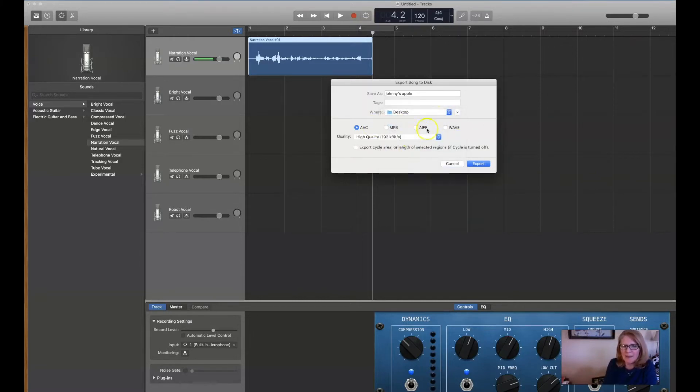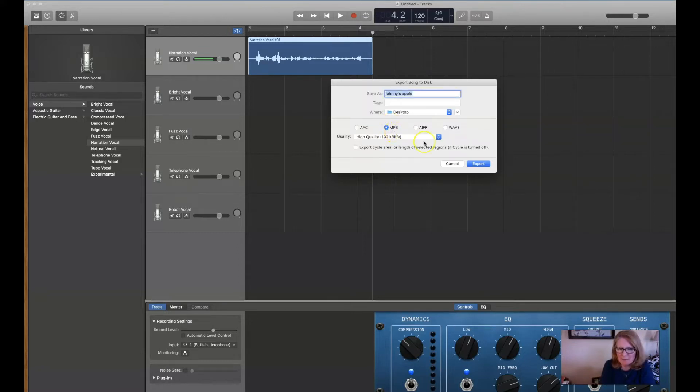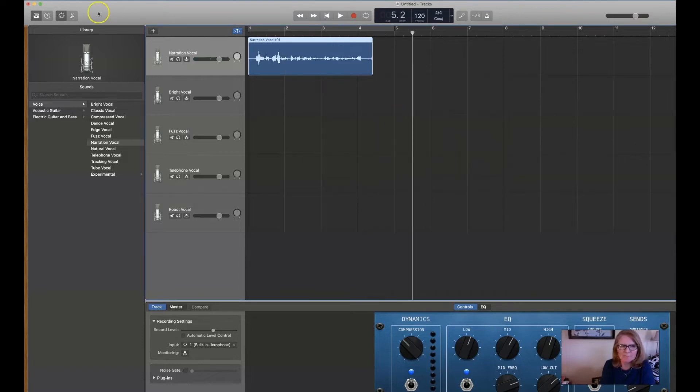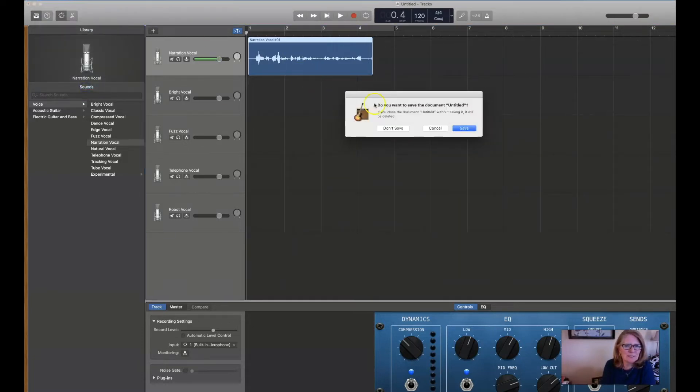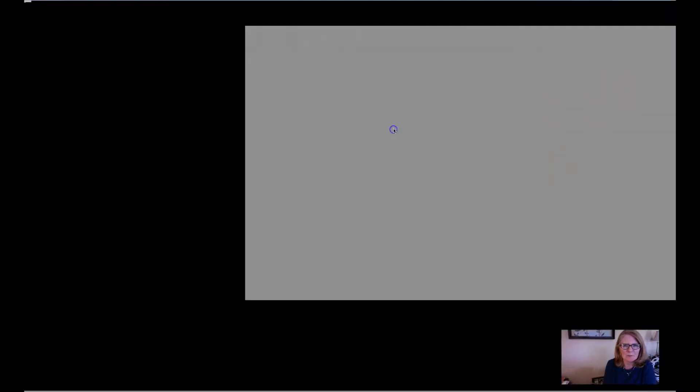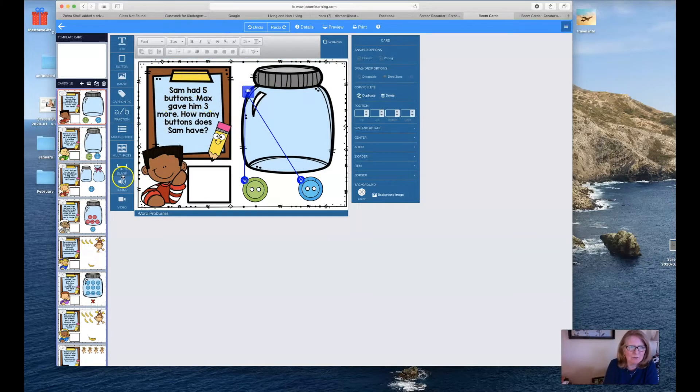You want to save it as an MP3 and Export. Now I'm going to quit GarageBand. Let's say don't save it. And now let's say this was about Johnny's apples.